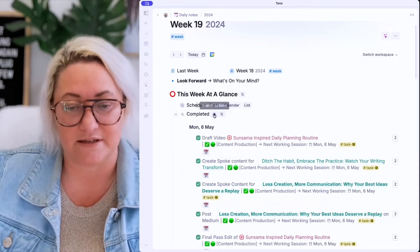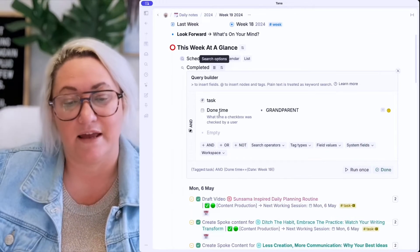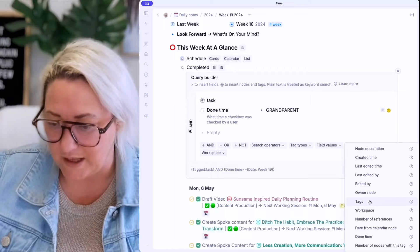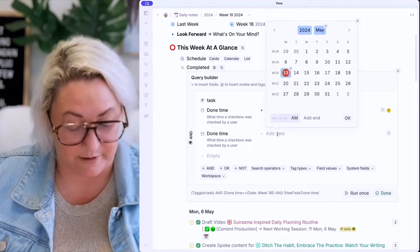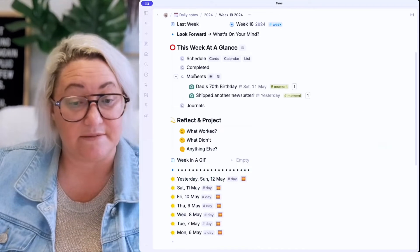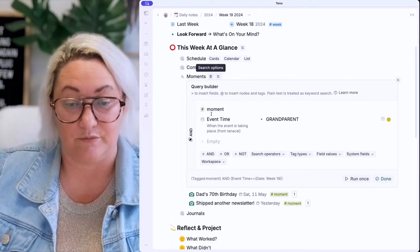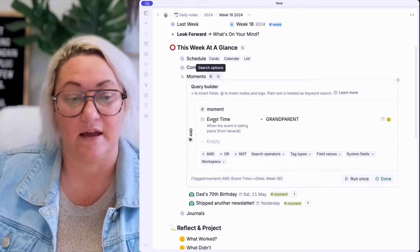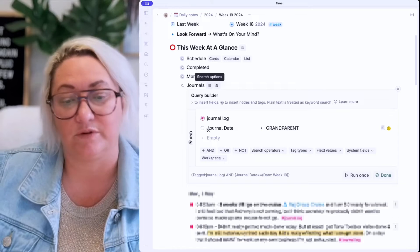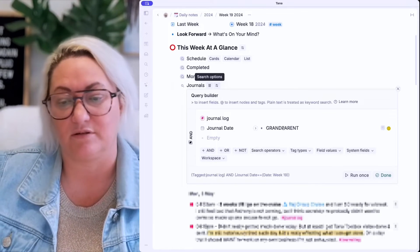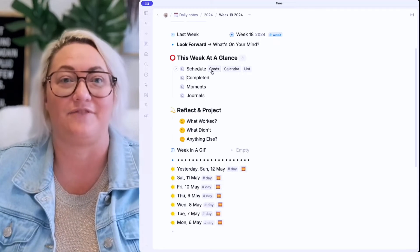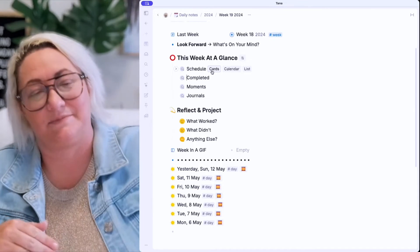The completed one is a little bit different — I'm looking for anything that's a task with a 'done time' of grandparent. This done time is a system field, so you just search for 'done time' and write grandparent. Moments is the same — looking for moment with event type of grandparent. And the same for journals — journal with the journal date field set to grandparent. Whatever you want to roll up into your week page, all you have to do is create a search that finds that super tag with the date field as parent or grandparent. And you can bring in as many different things as you want.